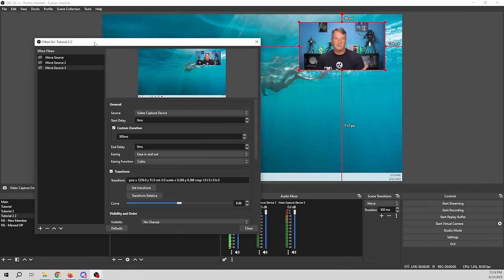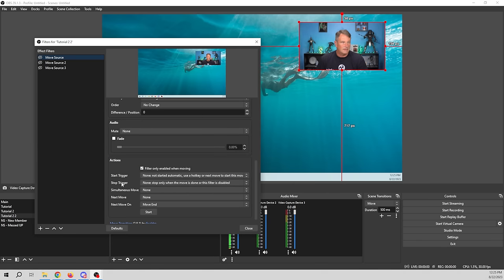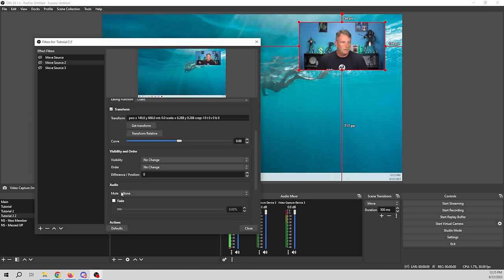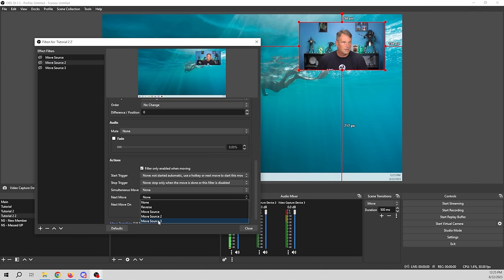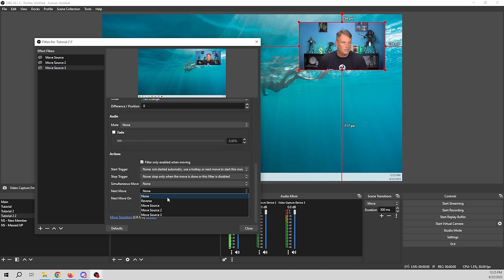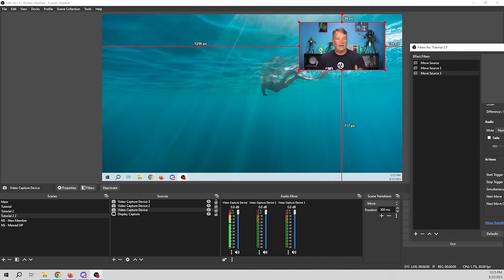Now we have three setups: big source, little source, or top right. If you want a series where your camera pops all over the screen, go to Move Source 1 and set the next move to Move Source 2, then set Move Source 2's next move to Move Source 3, and Move Source 3's next move back to Move Source 1. This creates a loop where the camera travels around — you'll want a break in there, which is easy to program.